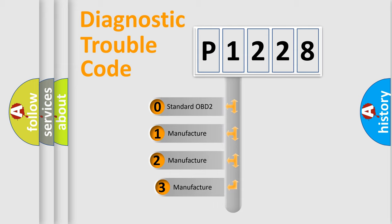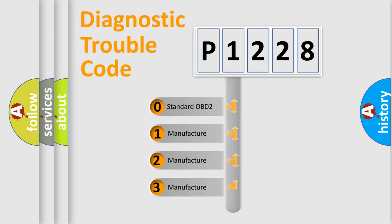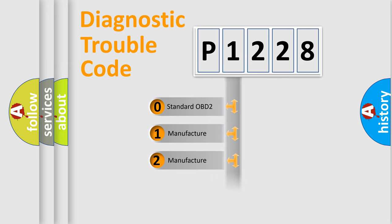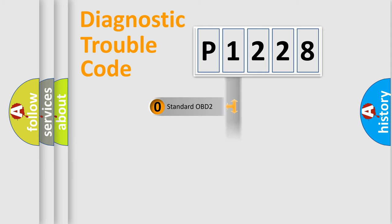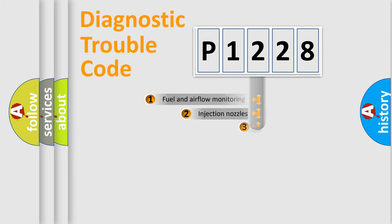If the second character is expressed as zero, it is a standardized error. In the case of numbers 1, 2, or 3, it is a more prestigious expression of the car specific error.